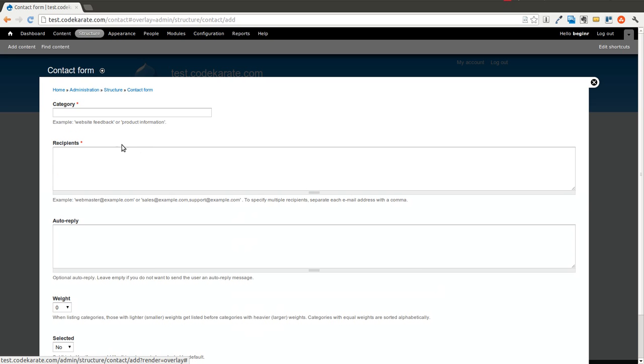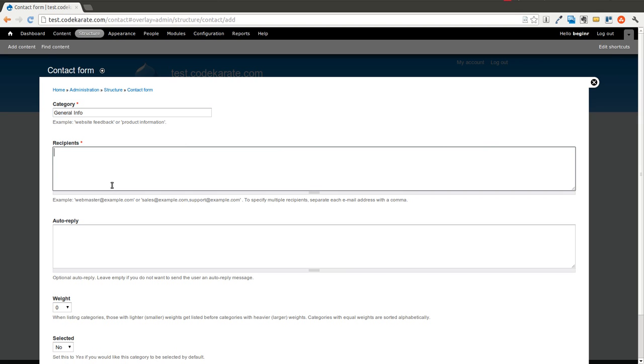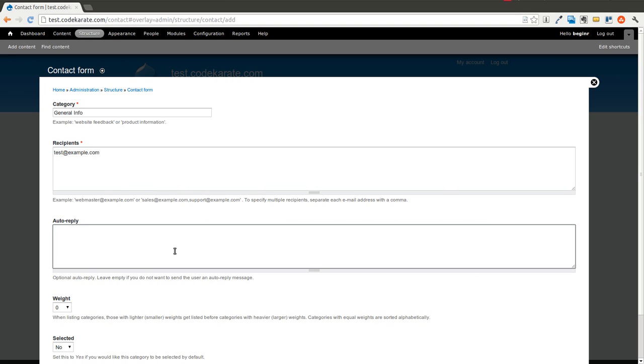But we'll go ahead and add another category and we'll call this General Info. You can put who you would like to receive this. So we'll just make up an email for now. If you want to have an auto reply, so it will send the user an auto reply message.